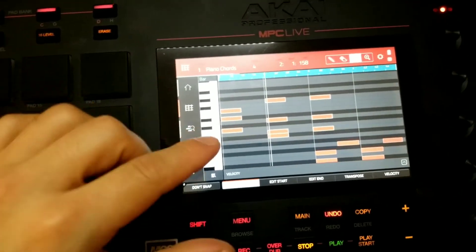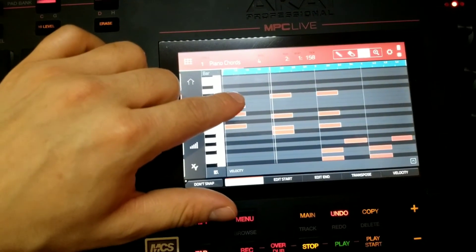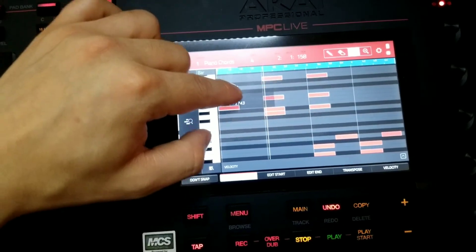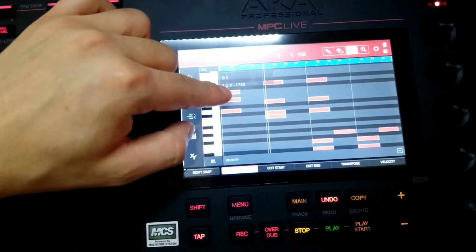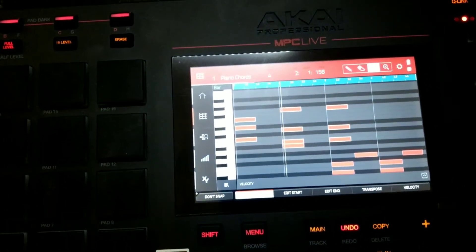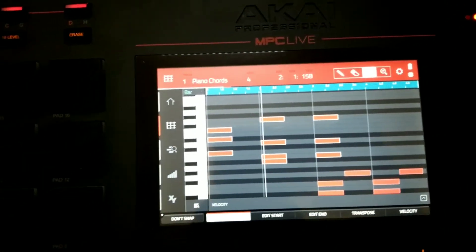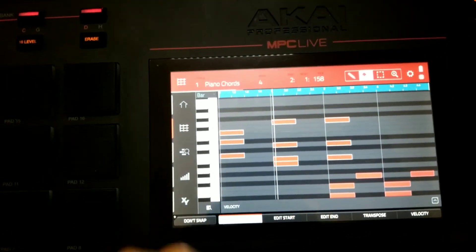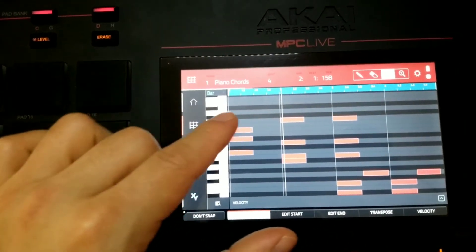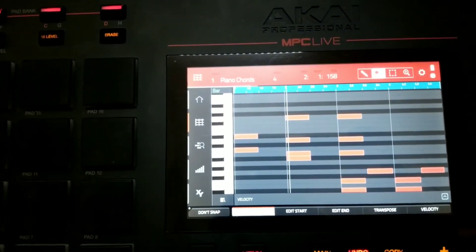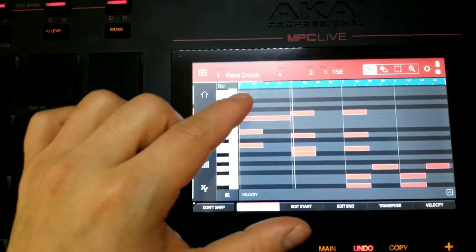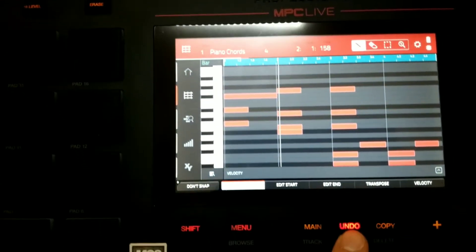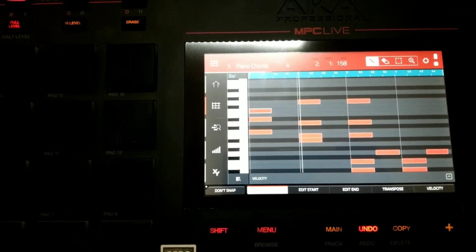You can also move selected notes by pressing down and dragging — moving them up or down transposes them, and moving them left or right shifts them in time. Other toolbar options include an eraser to erase all selected notes or a single note individually, a pencil tool to draw notes in, and of course the Undo function to undo your last moves.